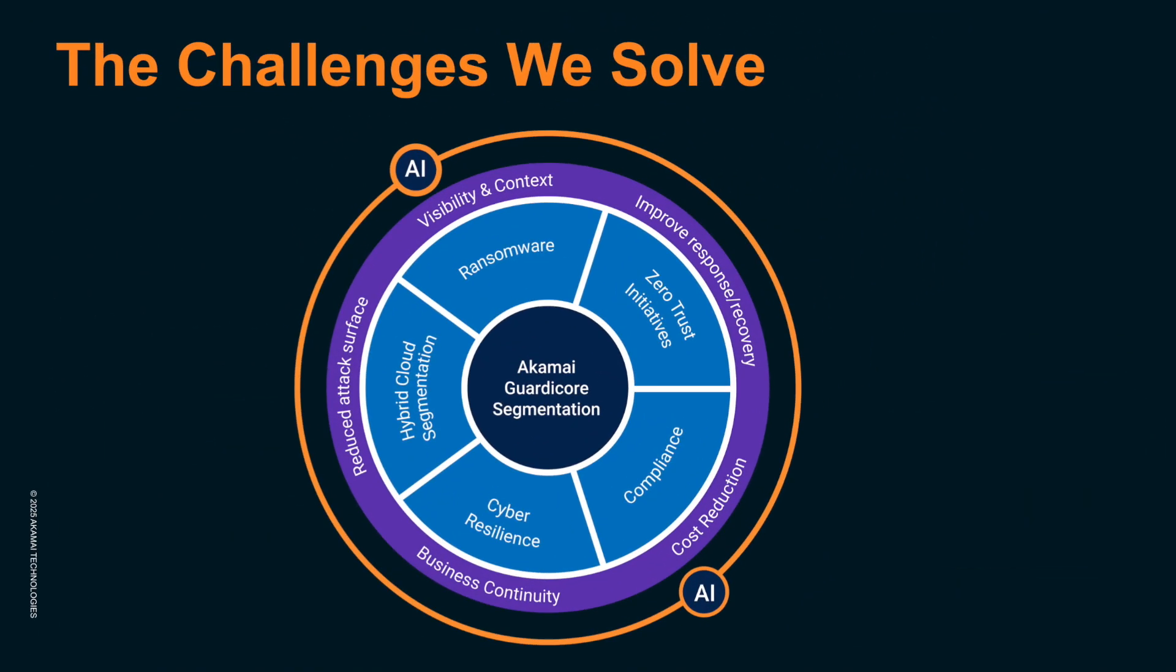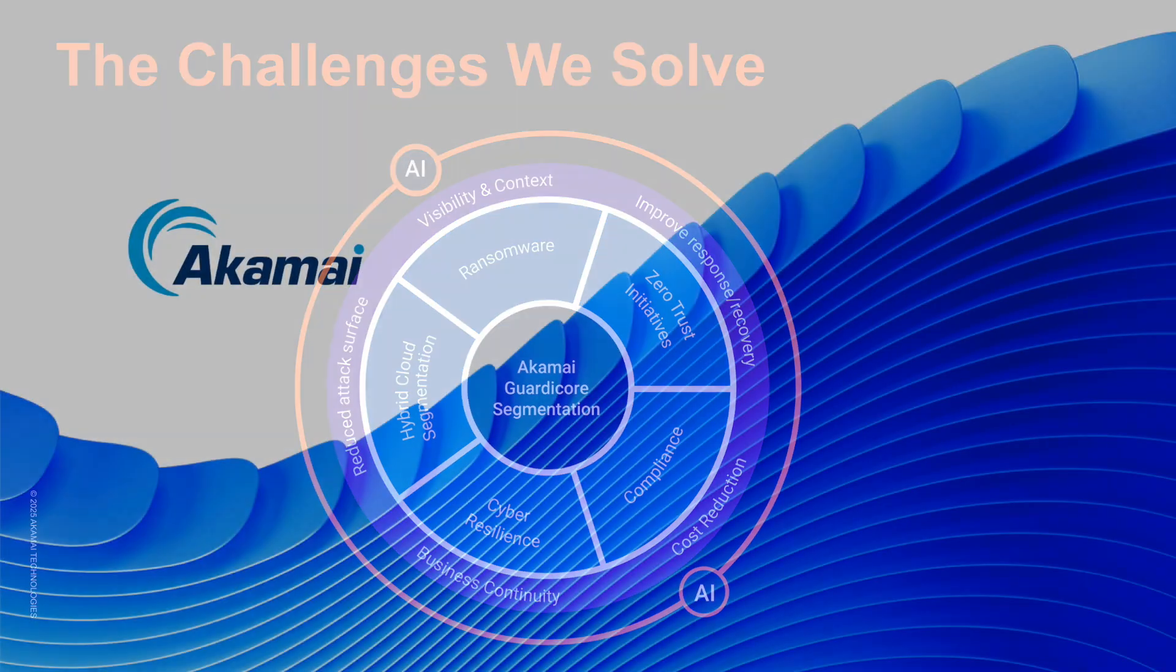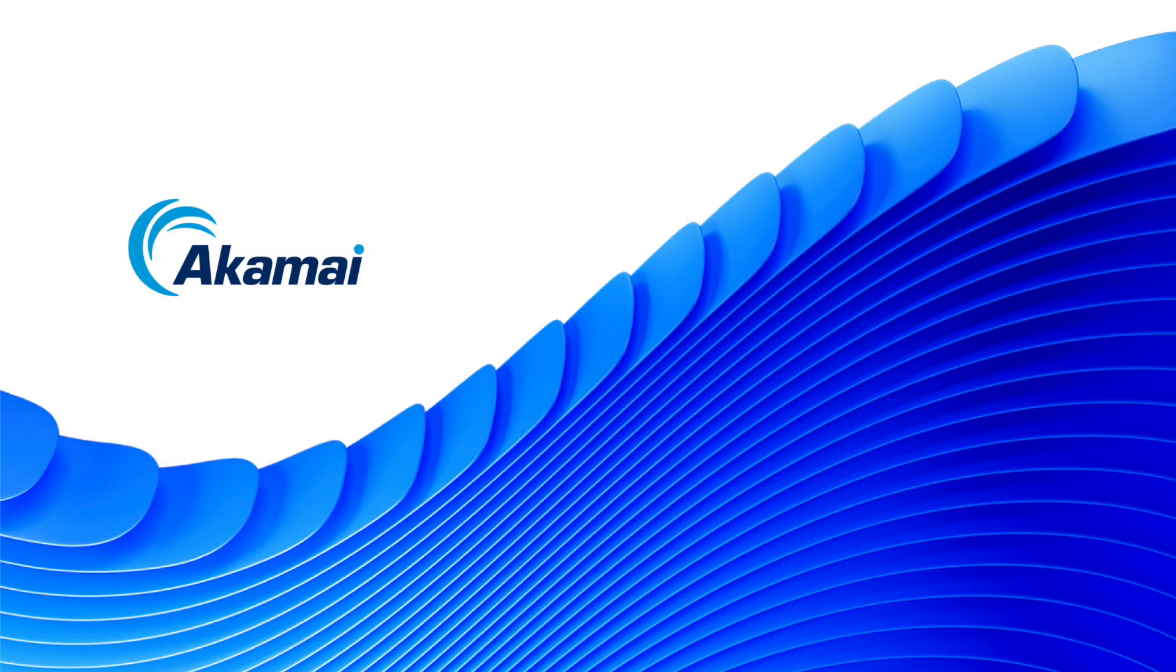Akamai GuardCore segmentation provides the visibility and enforcement needed to stop lateral movement dead in its tracks, securing your critical assets from ransomware and other advanced threats. It's time to move beyond perimeter-only security and embrace true zero trust. We're ready for your questions.